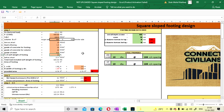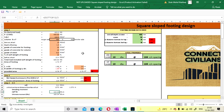Self weight of footing: here you have to insert the percentage you are going to consider. After all calculations you have to check whether your assumed self weight is less or more. If it is more that will be okay, but if the assumed self weight is less than the actual self weight then you have to increase it. For the initial value we are going to consider up to 10% of our service load.